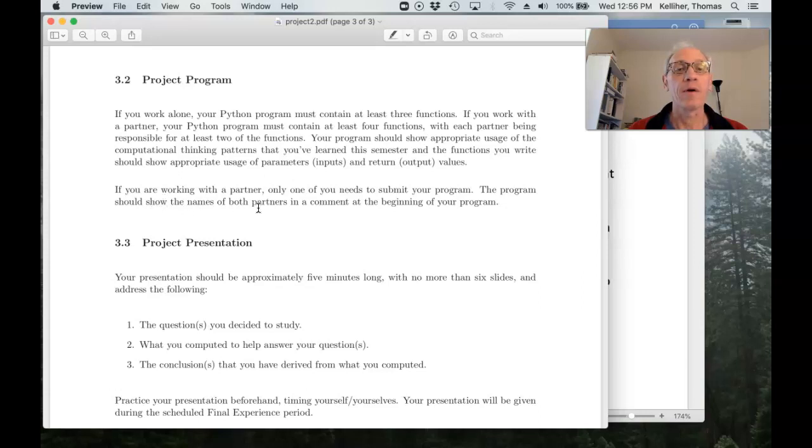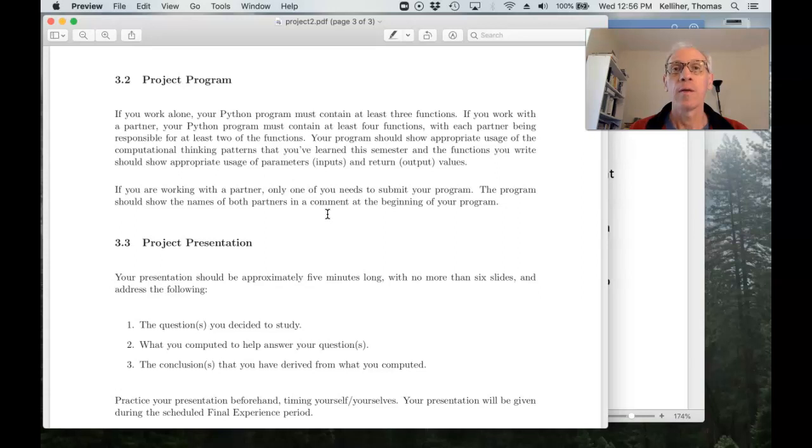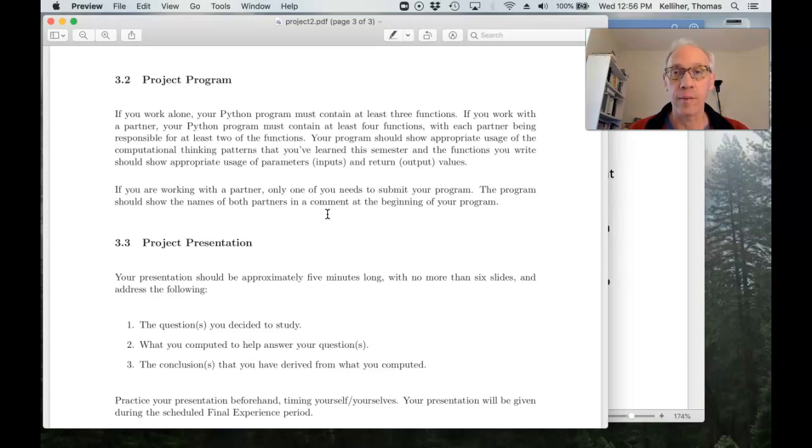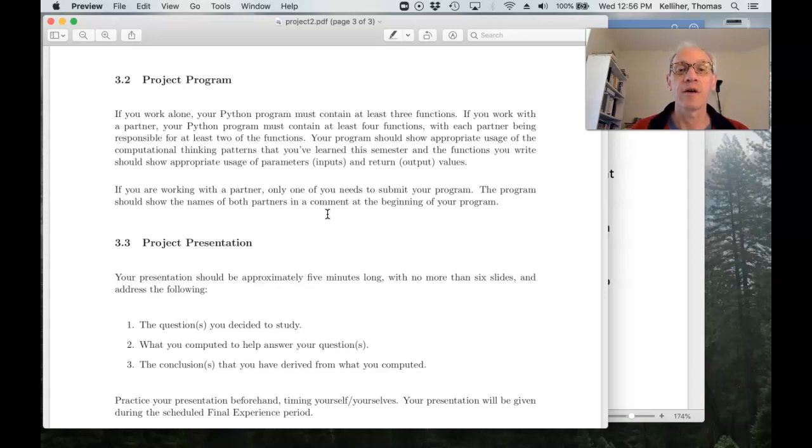Okay. And remember, if you're working with a partner, only one of you needs to submit the program, but in a comment at the beginning of the program, please include the names of both partners.